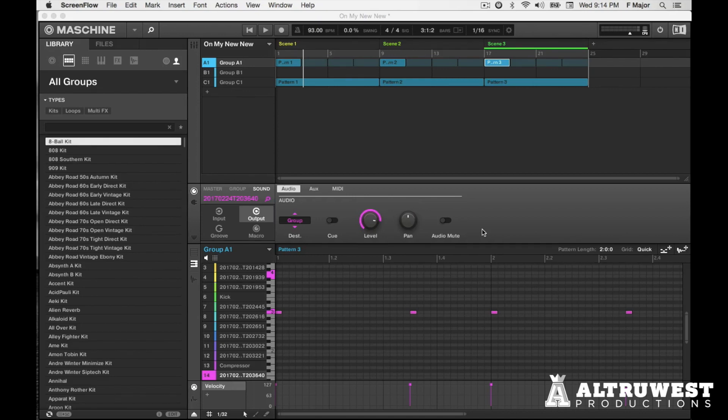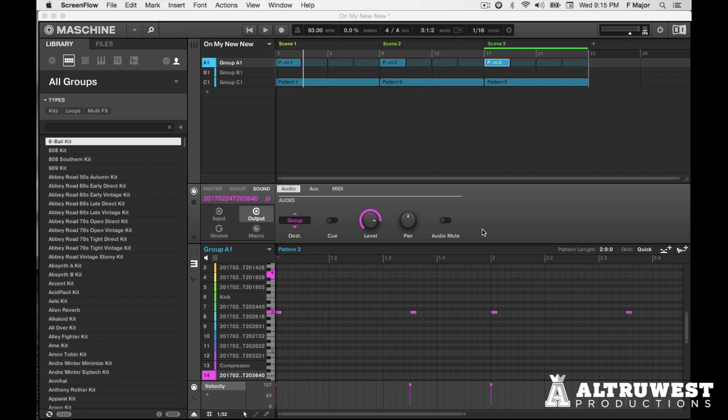Recently, one of my producer buddies reached out to me and they were inquiring about zoom functionality, specifically in Machine software. Now this producer buddy was saying that they were having issues because there was apparently no zoom functionality from the hardware or the software for that matter.